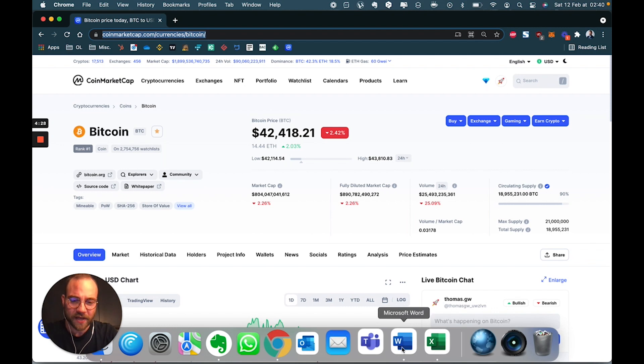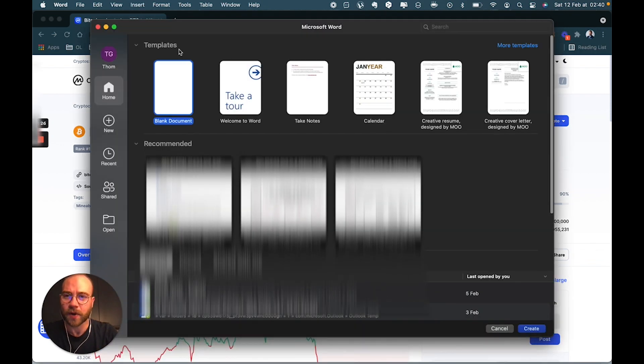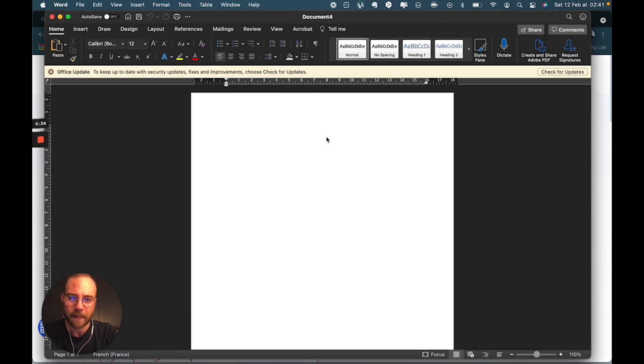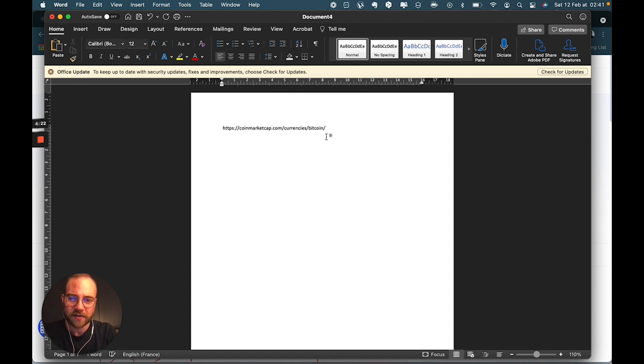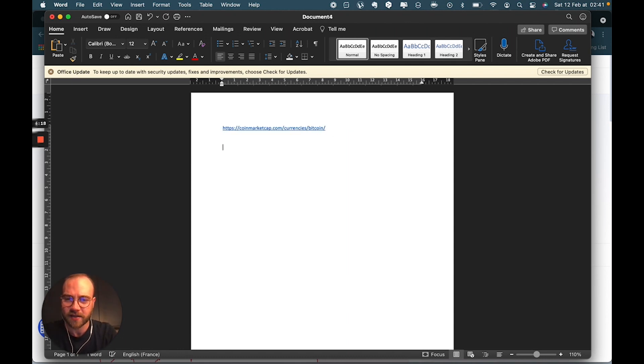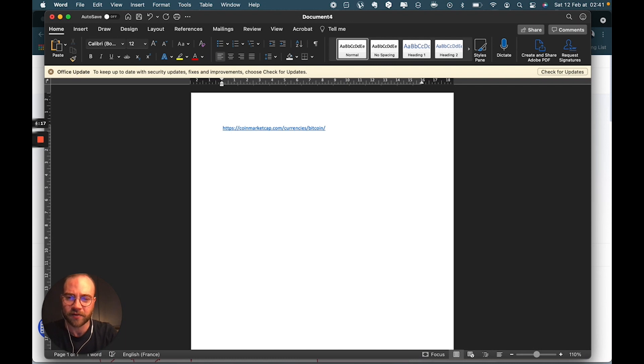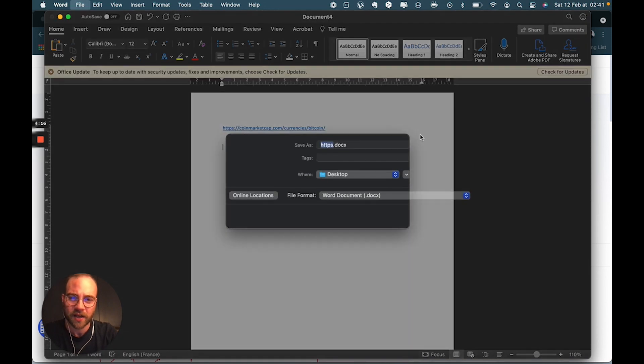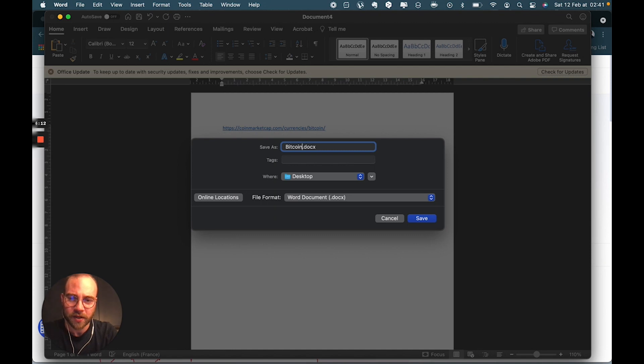You're then going to open a Microsoft Word document. Paste your address. Hit enter, so that it becomes a link. Hit enter another few times. You're then going to save it, so we're going to call it Bitcoin.